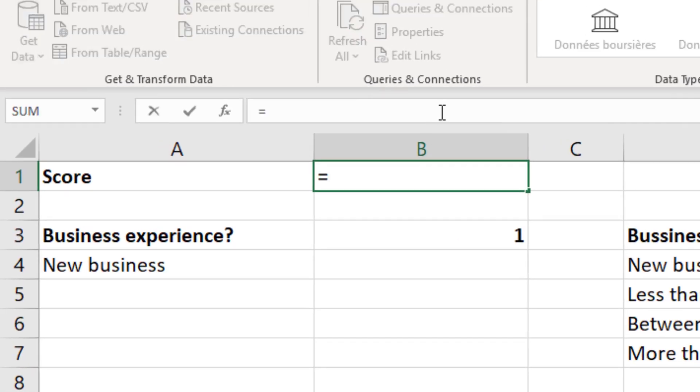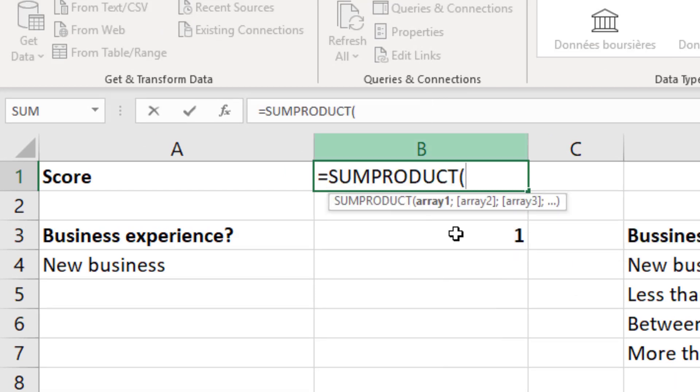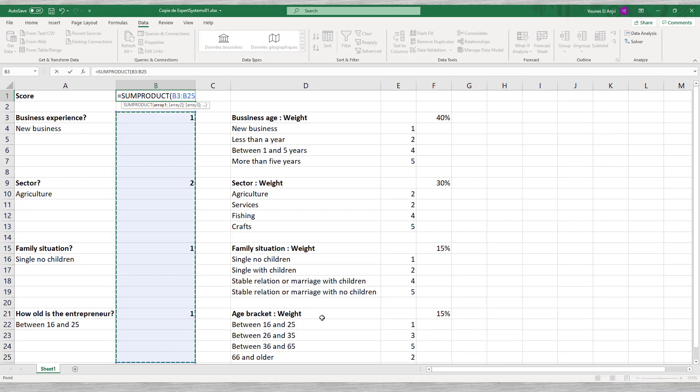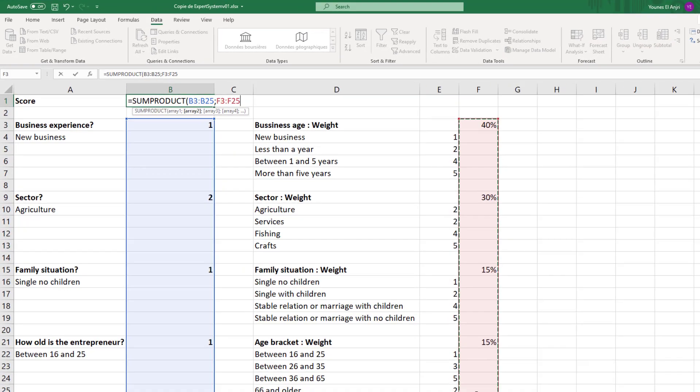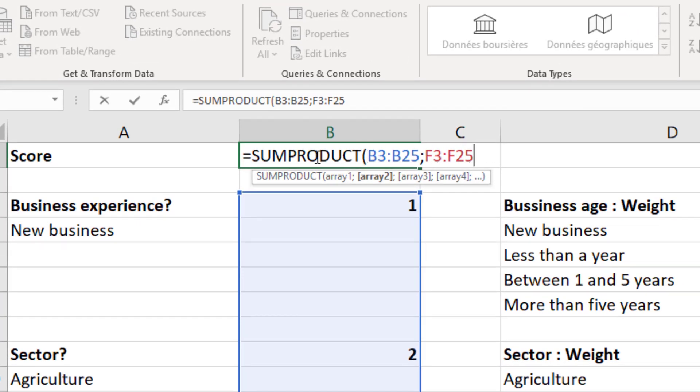Now everything is in place to calculate the client's score. The score is the sum of the weighted scores for the four questions. We can calculate this with the Excel sum product function. This function allows us to multiply the scores with the weights in one shot.